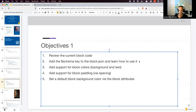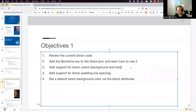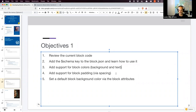Specifically, our objectives: we're going to add the schema key and learn how to use it. We're going to add support for block colors — specifically background color and text color. Then we'll add support for block padding, replacing the custom CSS we currently have, making it possible for the user to edit padding, background color, and text color. Finally, I'll show you how to set default block support settings, specifically a default background color, and how to allow or prevent users from making changes.